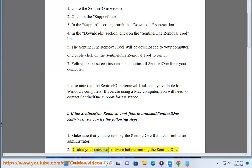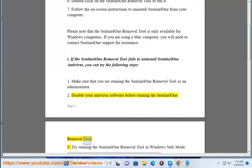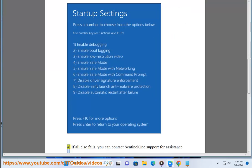Step 2: Disable your antivirus software before running the Sentinel-1 Removal Tool. Step 3: Try running the Sentinel-1 Removal Tool in Windows Safe Mode. Step 4: If all else fails, you can contact Sentinel-1 Support for assistance.